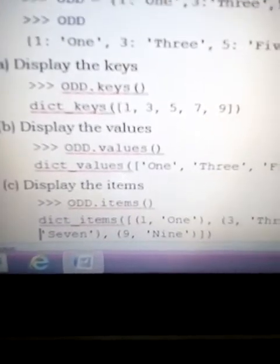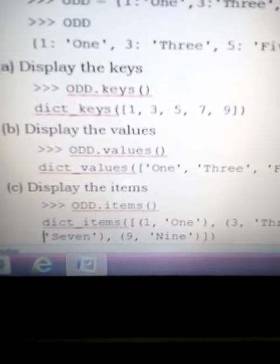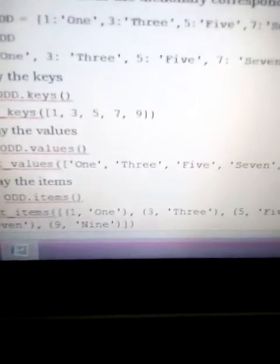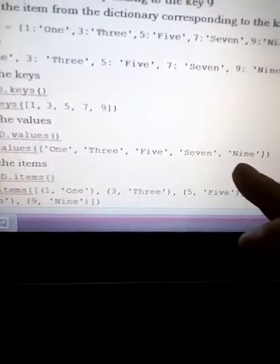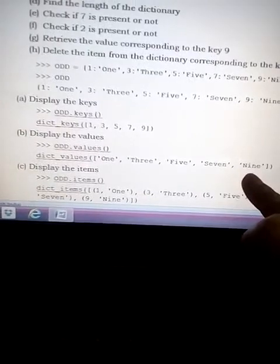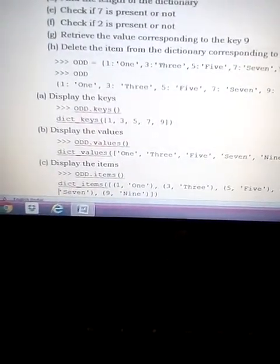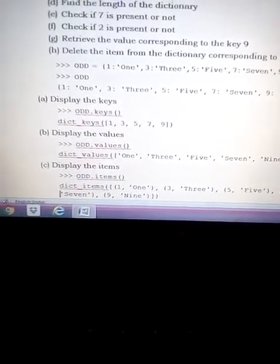The next operation is to display the values. We use the function 'odd.values()', so all the values — 'one', 'three', 'five', 'seven', and 'nine' — in string type would be represented.